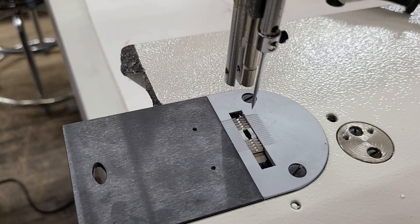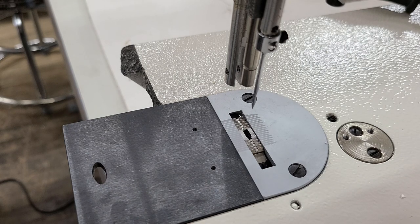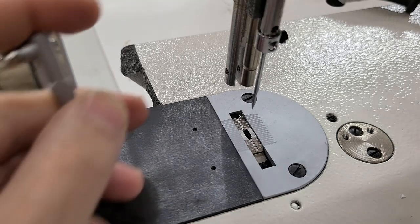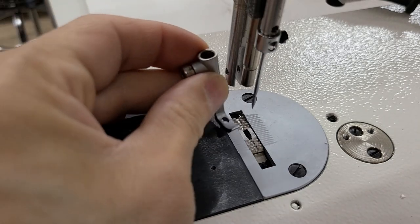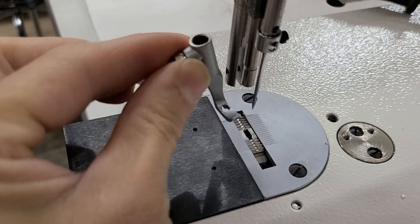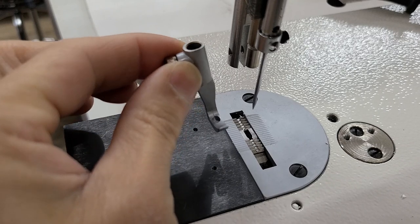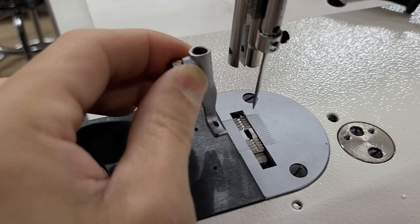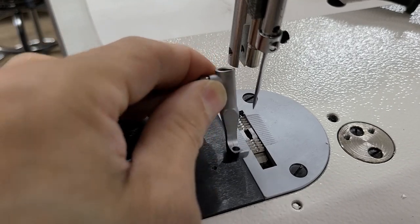First thing we're going to do is install the center foot. Here's your foot. Ignore the taping in the background, we're taping up boxes to be shipped out.